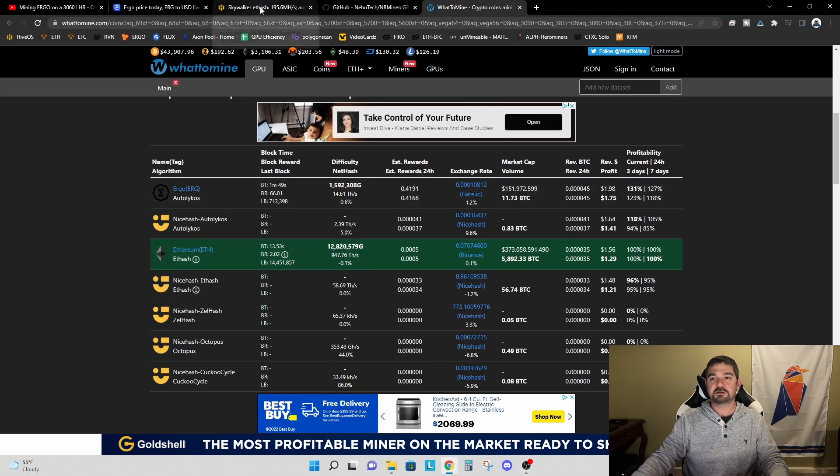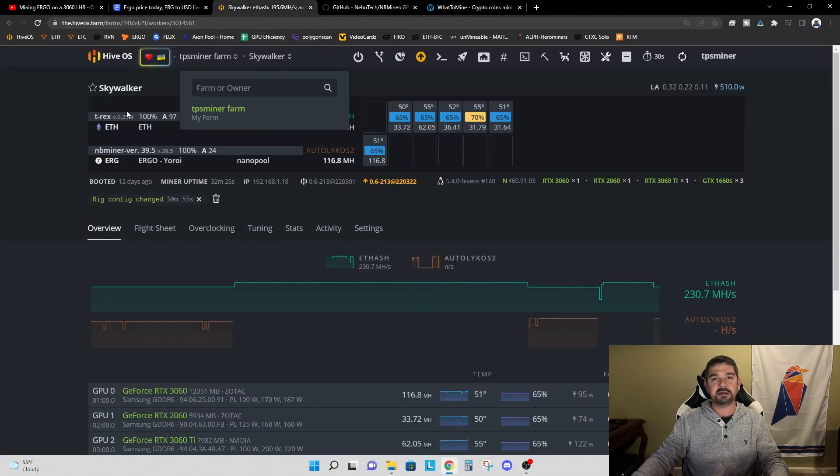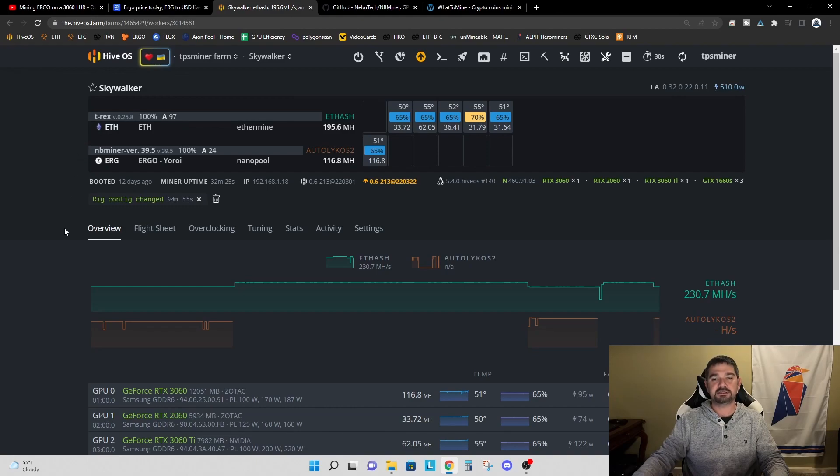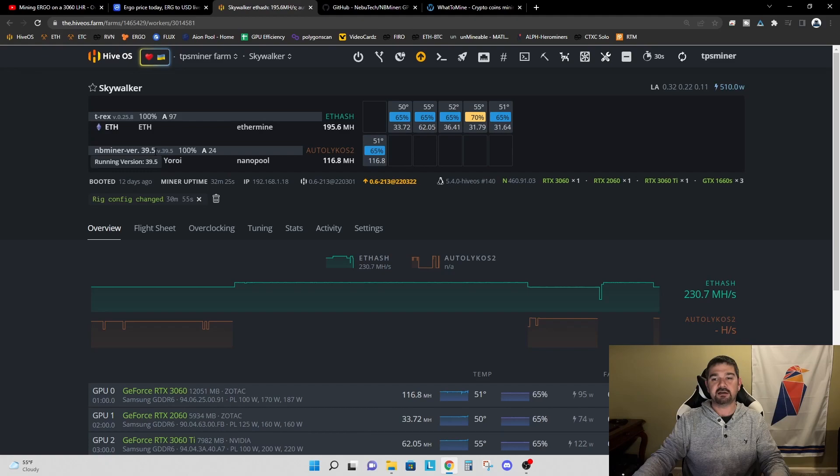So if you are mining Ergo on a 3060 LHR, try NB Miner version 39.5 and add in that LHR 100 argument and see what happens.